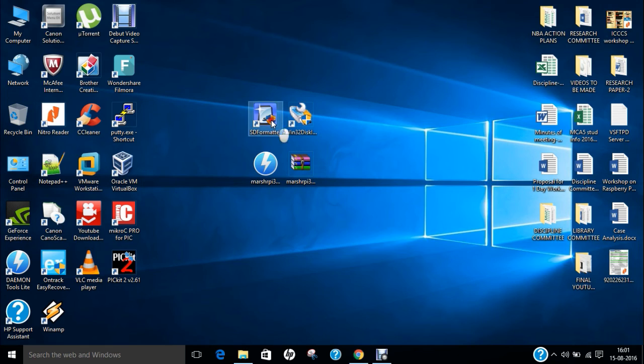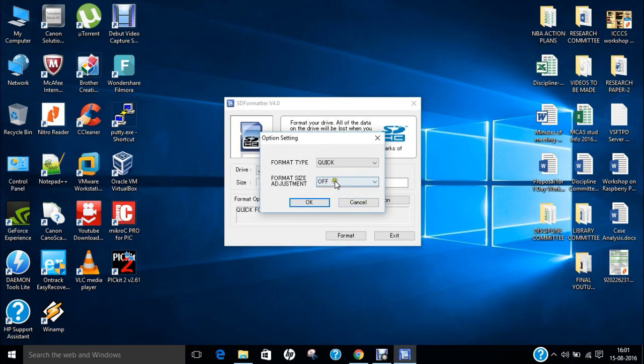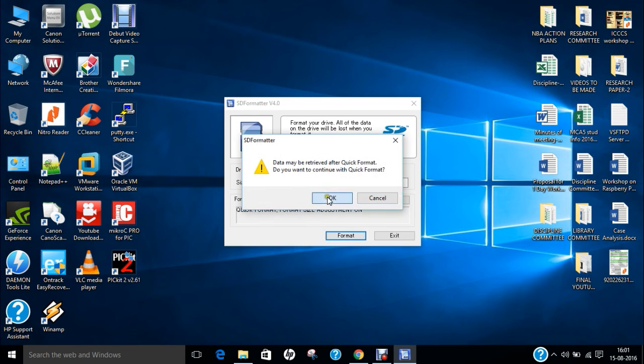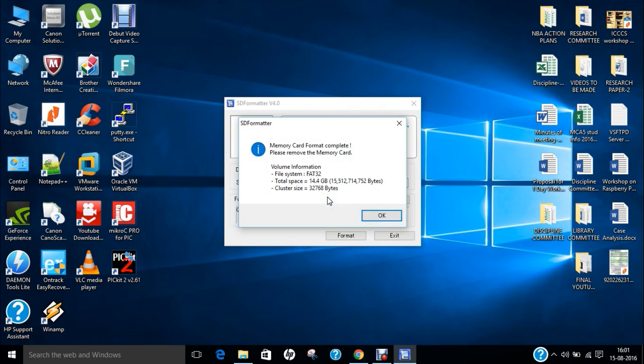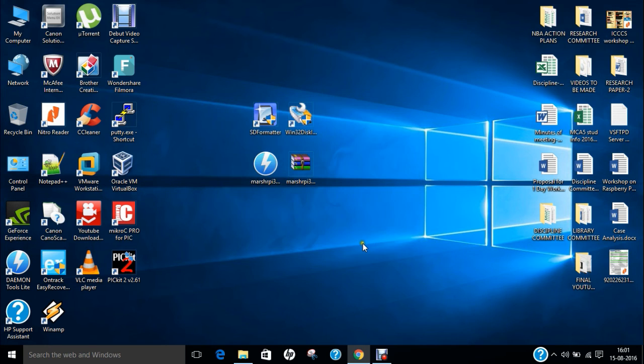Click on SD formatter, click yes. Now click on option, click off, OK, format, OK. So it has been formatted and now this card is ready to use for Marshmallow installation.